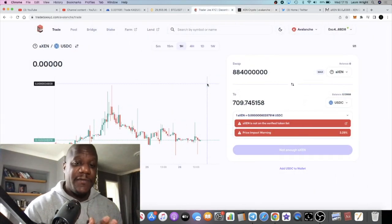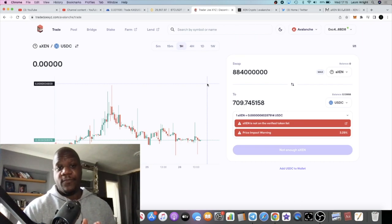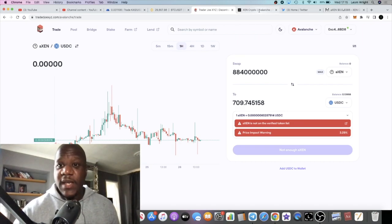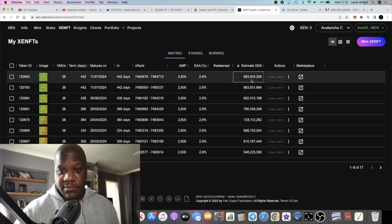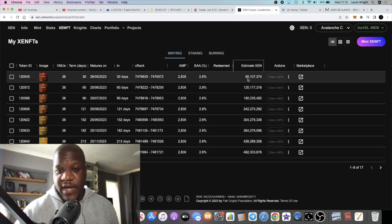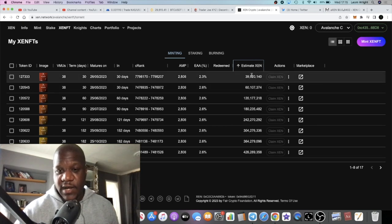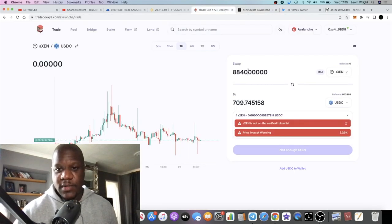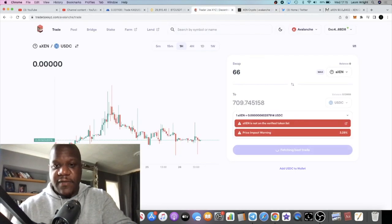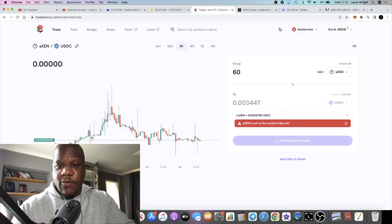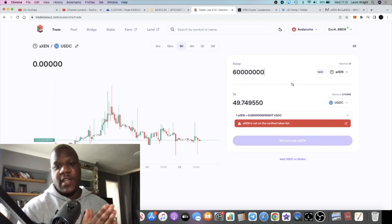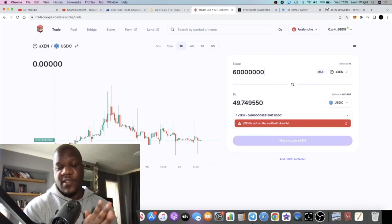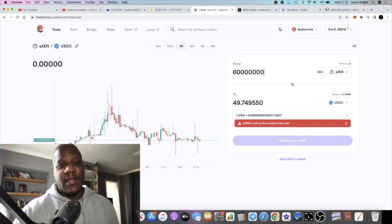If we look at my smallest mint, a 30-day mint—I do have more than one 30-day mint, this one I just did and I know that will increase—around 60 million Zen. It is around 60, around $50. That's almost a 10x of a five to six dollar gas fee. That is pretty decent.